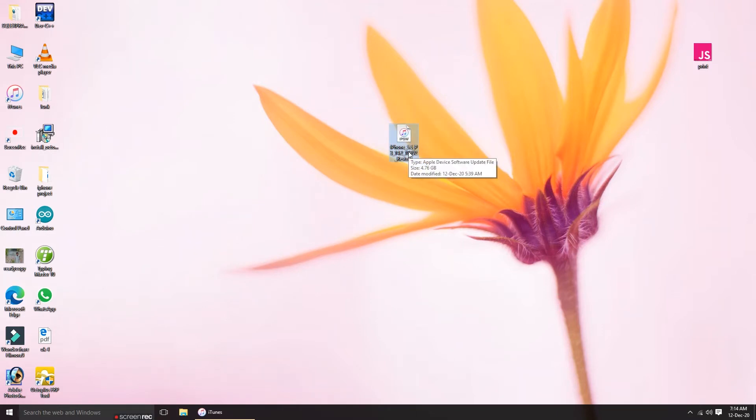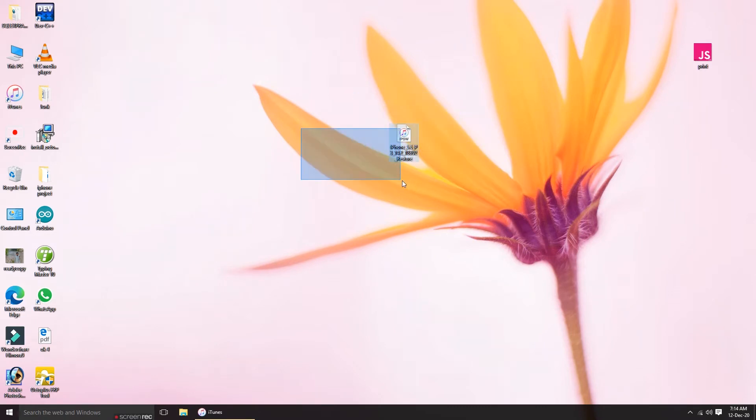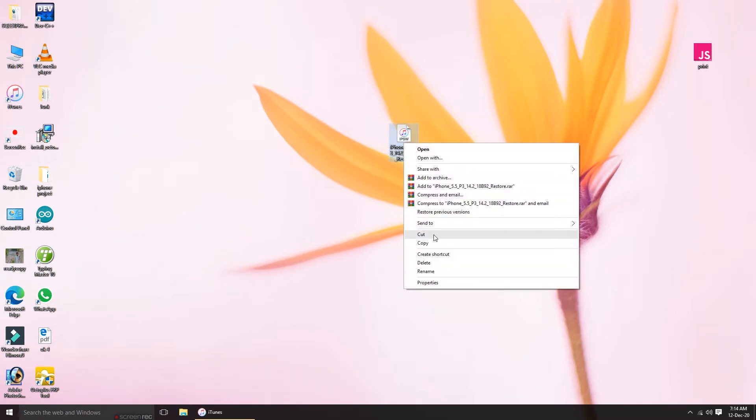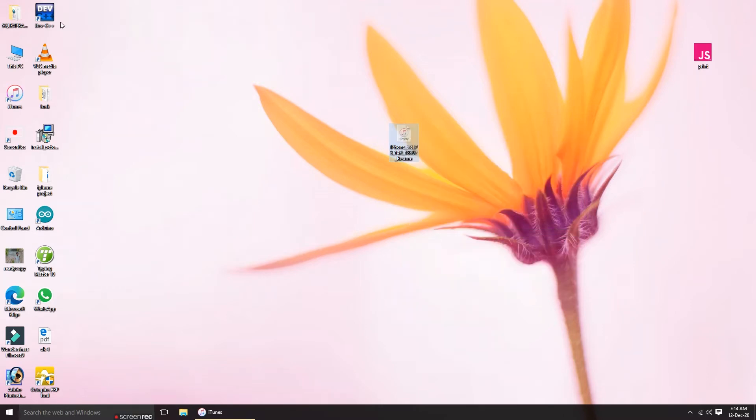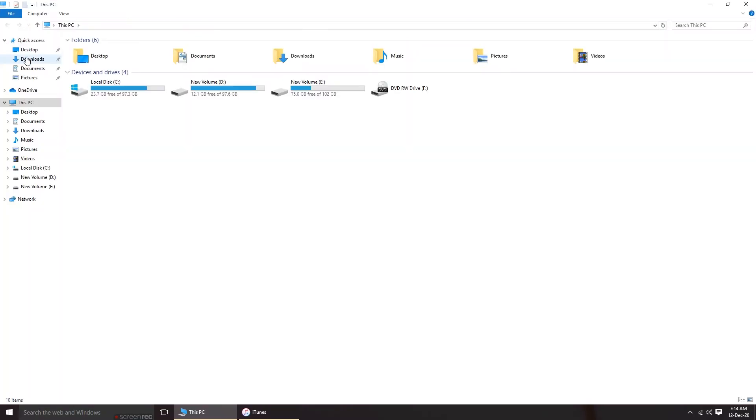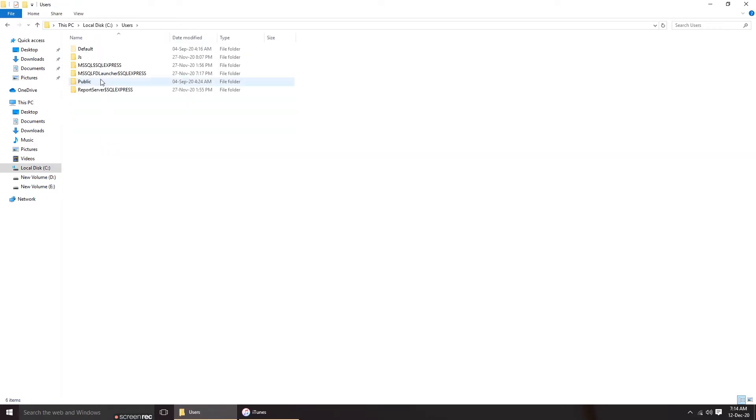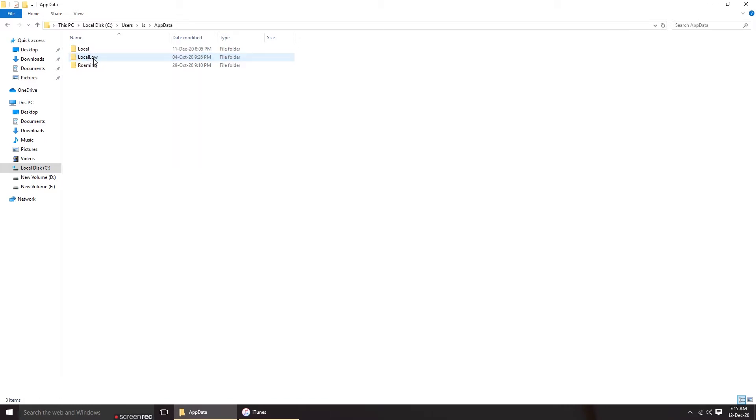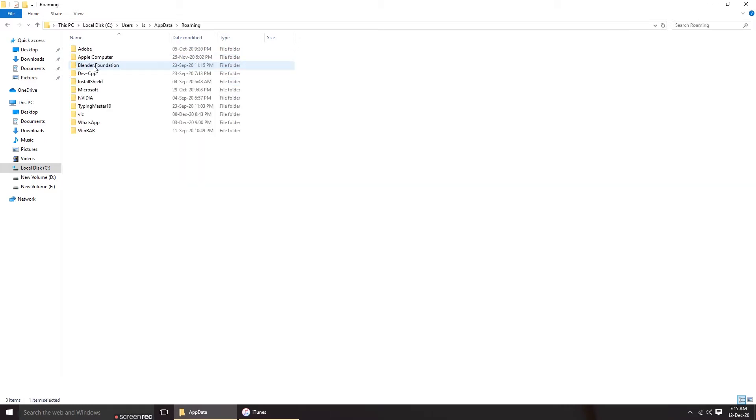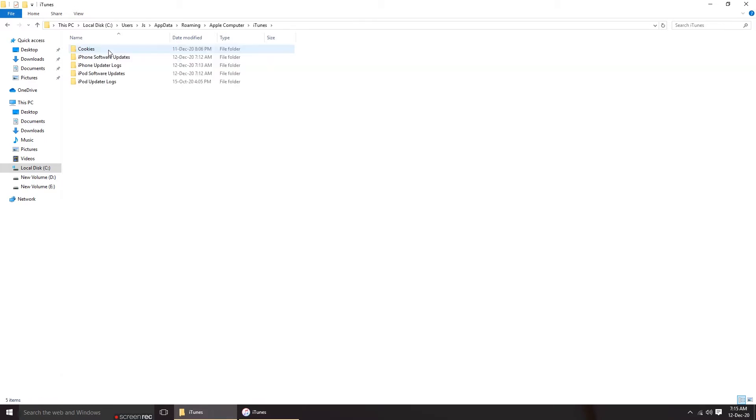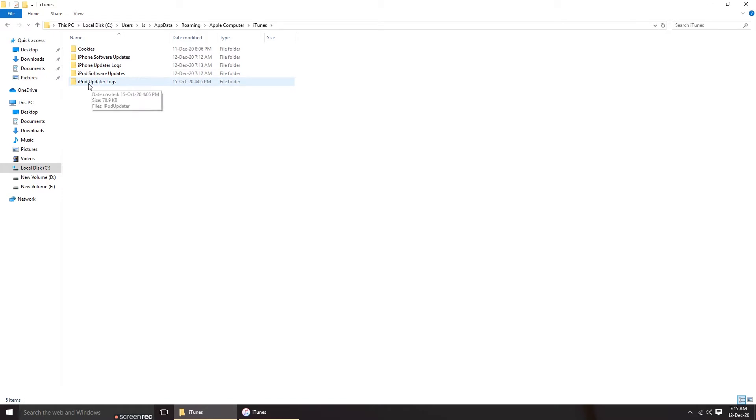I will attach a link for the website. Then what you have to do is cut this file and go to C Drive, then Users, then your PC name, then AppData, then Roaming, then Apple Computer, and then iTunes. In iTunes you have to paste it in iPhone Software Update Files because this is an iPhone. If you're having an iPod or anything else, you have to paste it for the device you're having.